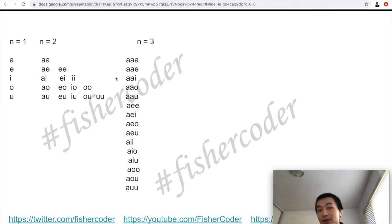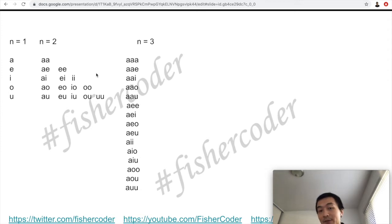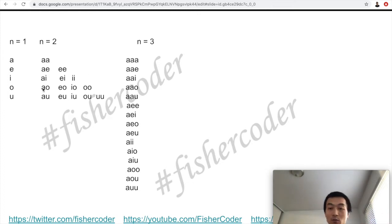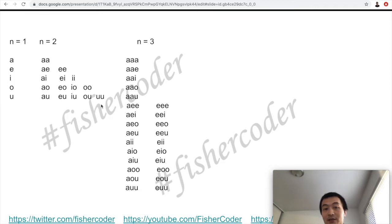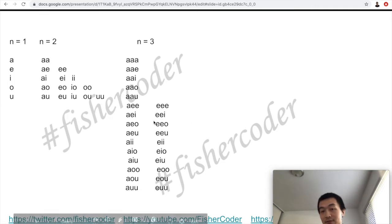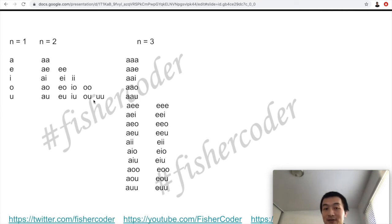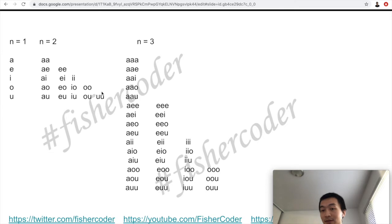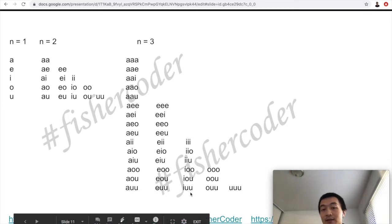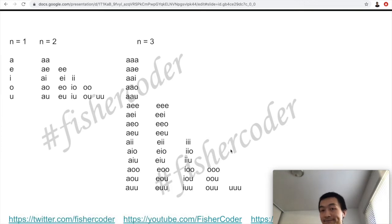For n equals 3, the first step is we can prefix a to all 15 strings from n equals 2, since a is the lexicographically smallest — so that's 15. How many strings can we prefix e to? All of those minus the ones beginning with a, that is 10. We can prefix i to 6, o to 3, and u to only the last one, which is 1. So 15 plus 10 plus 6 plus 3 plus 1 equals 35.